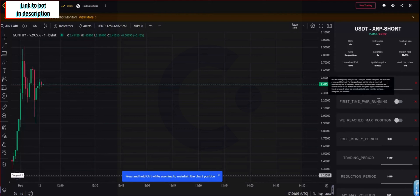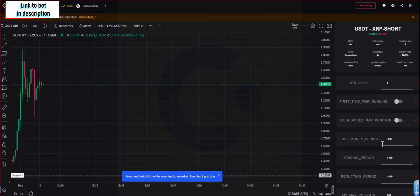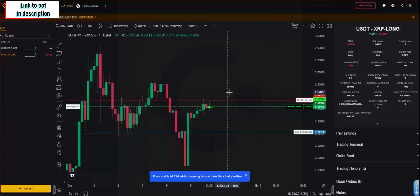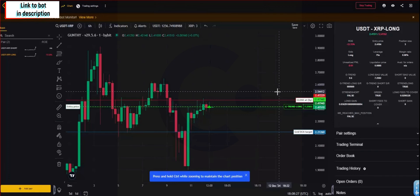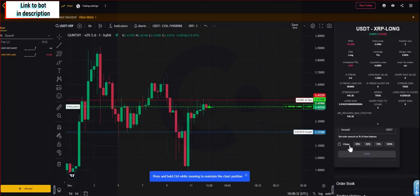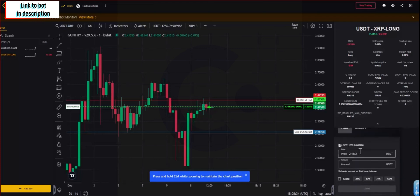Once it's done, all values you will see these values like for example the free money period, the trading period, or the reduction period. Once you see these values populated on your settings, this means that the pair will soon start trading.